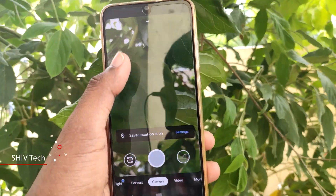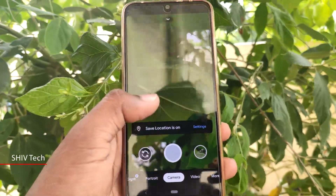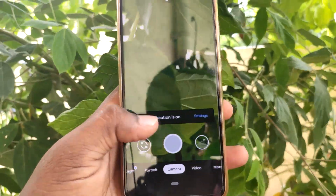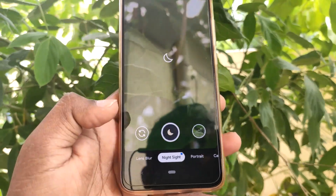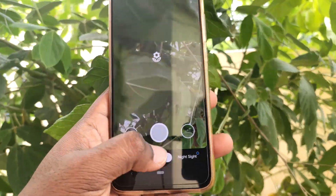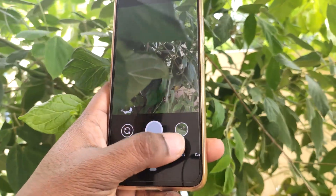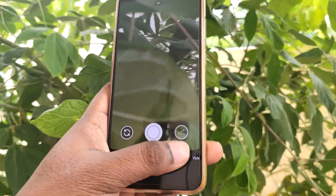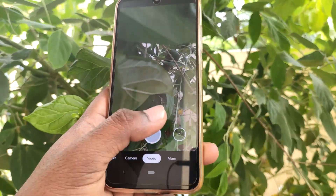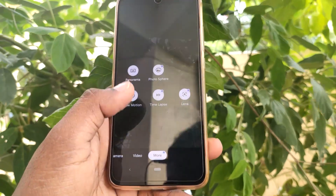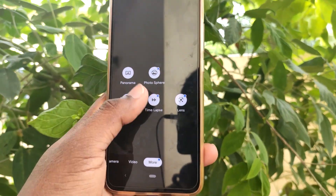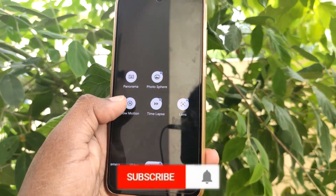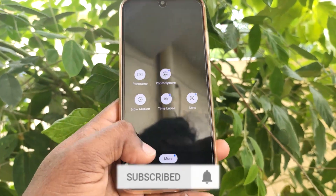You can download all the files. You can install features like Netshared, Lensblur, Portrait, Camera, Video, and more. There are some options like Slow Motion as well.